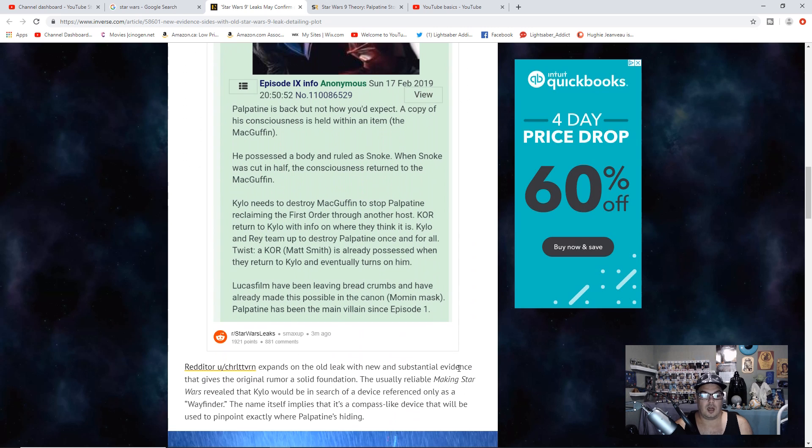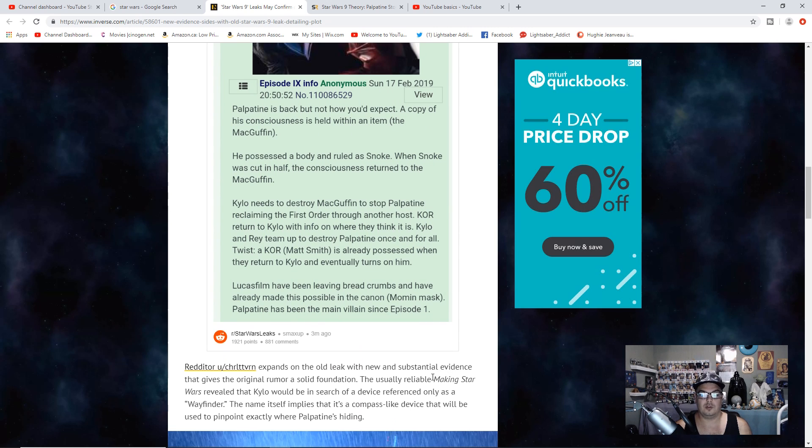Redditor CHRLTTVN expands on the old leak with some new substantial evidence that gives the original rumor solid foundation.